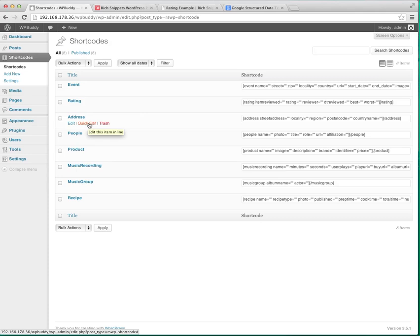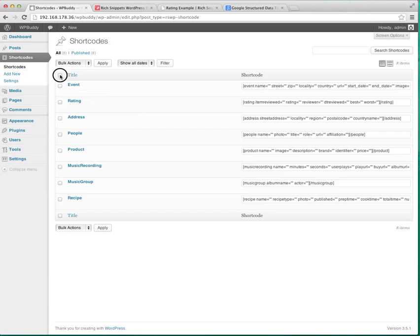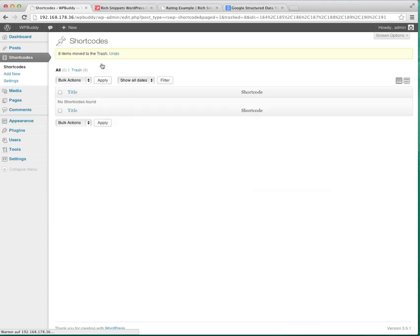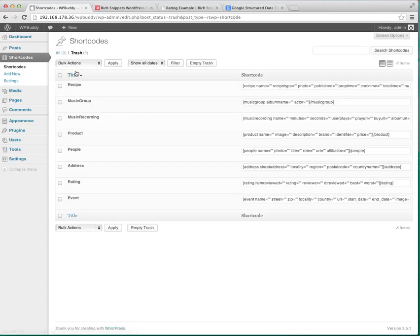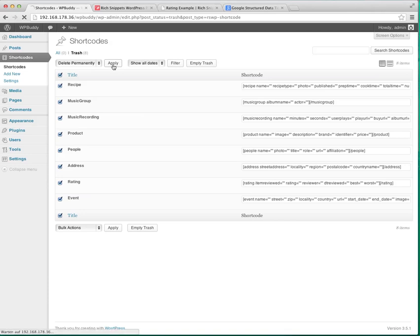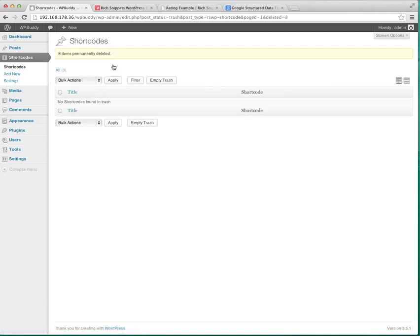But today I want to show you how to set up a new shortcode and we use the rating example to show you how to do this. But first I have to remove all the shortcodes and delete them permanently just to not confuse you.